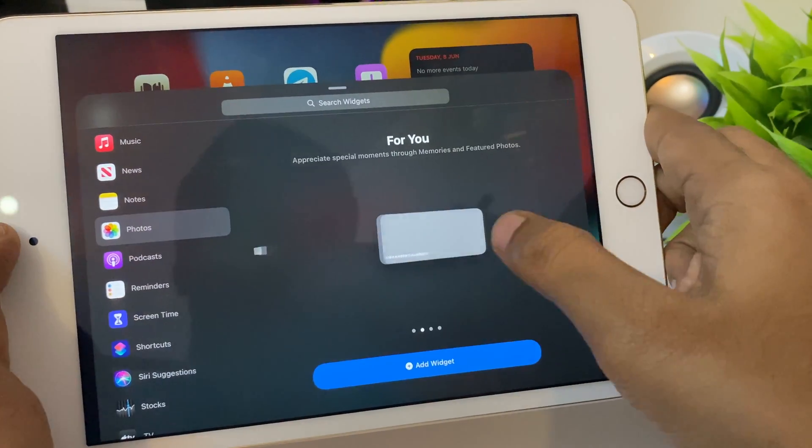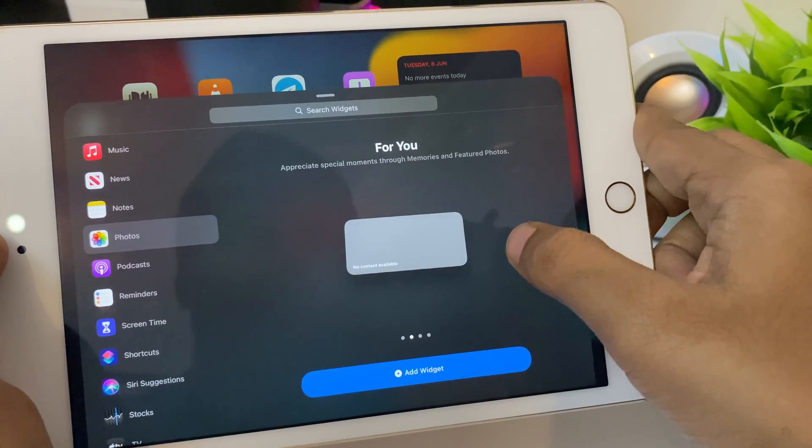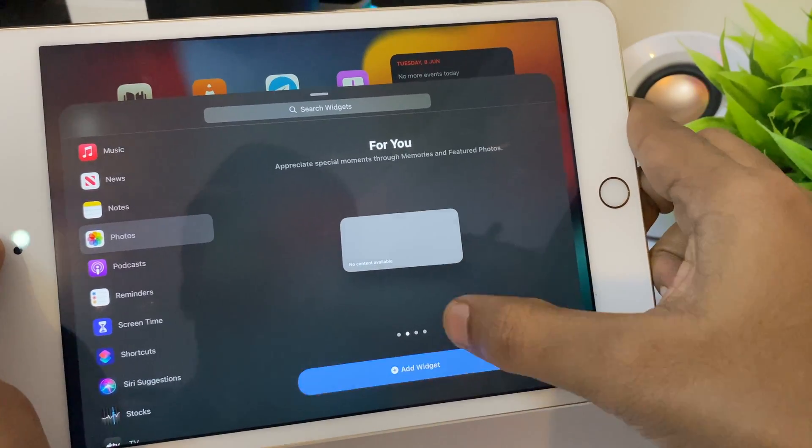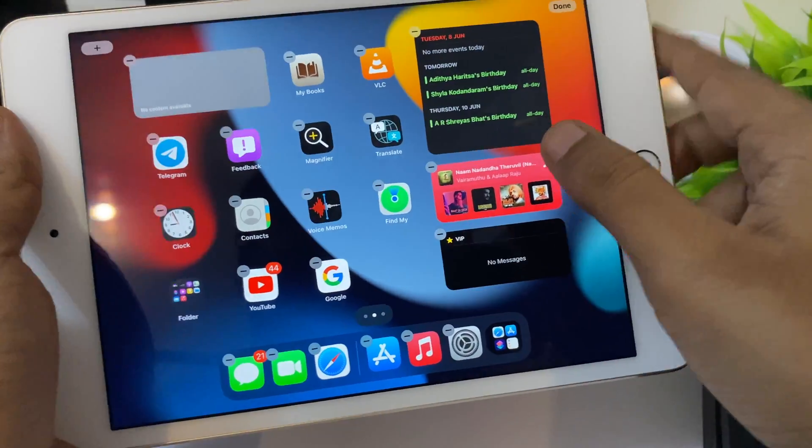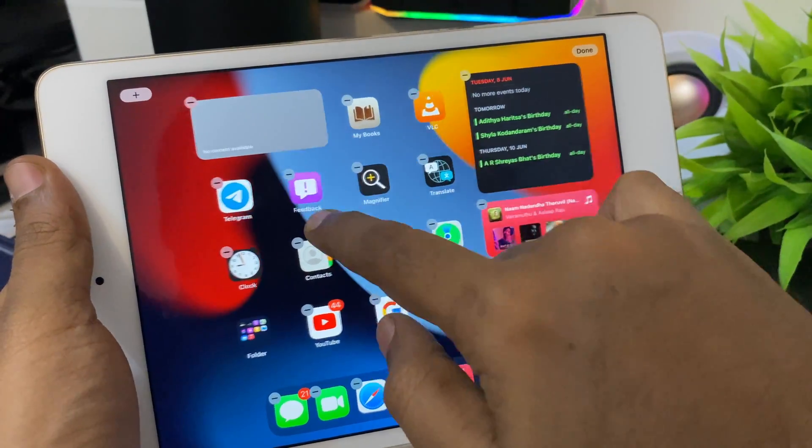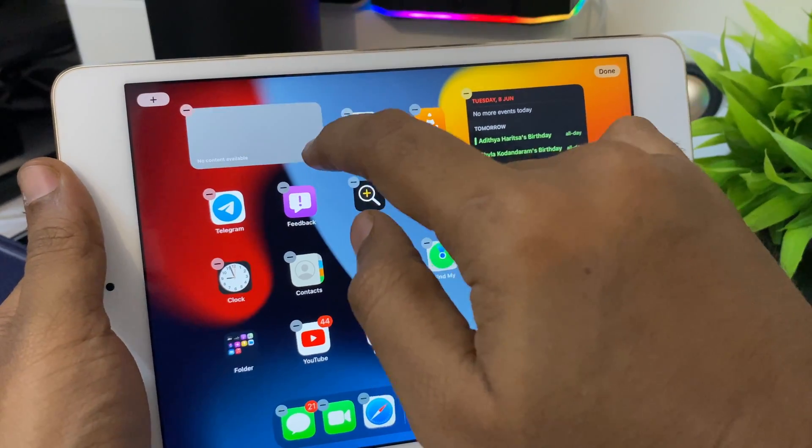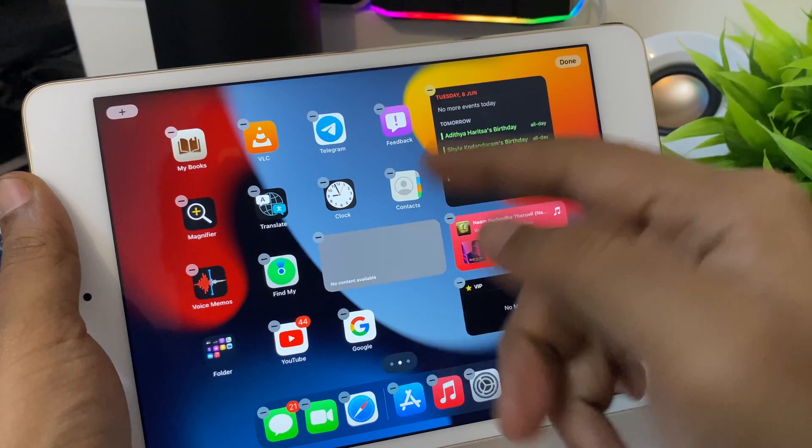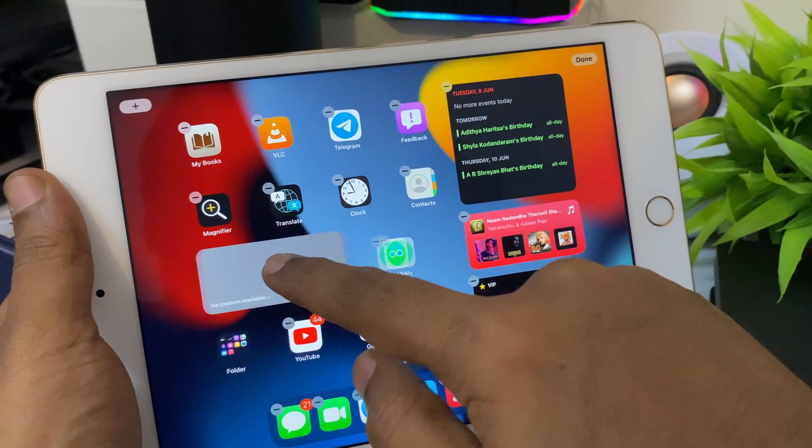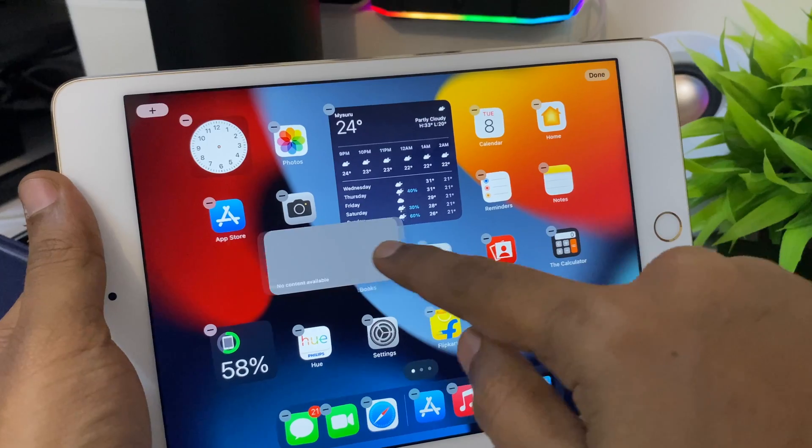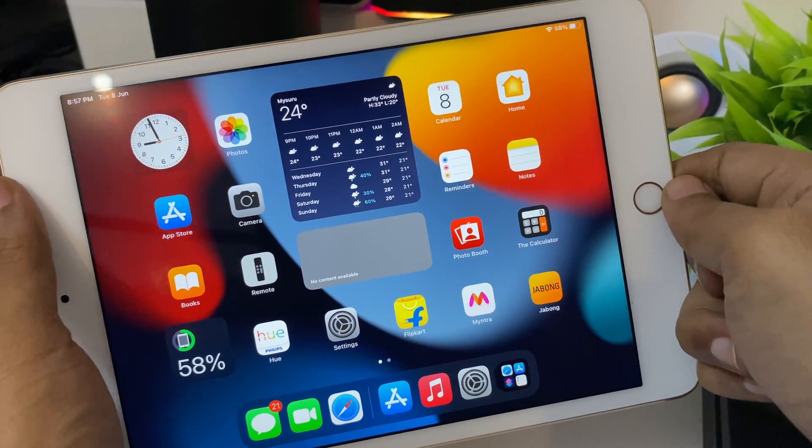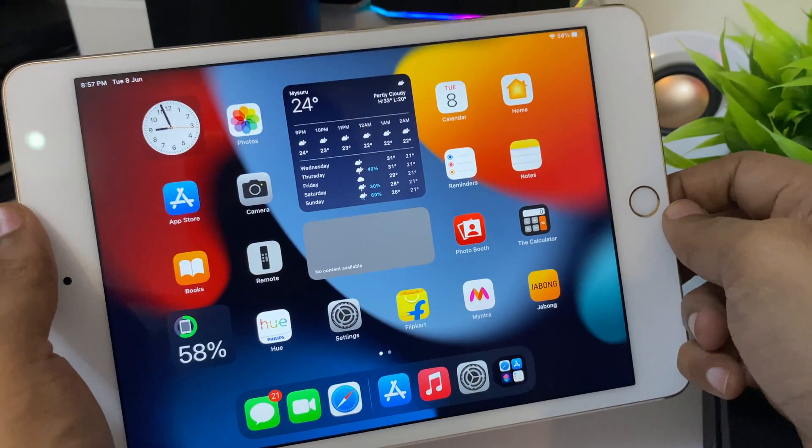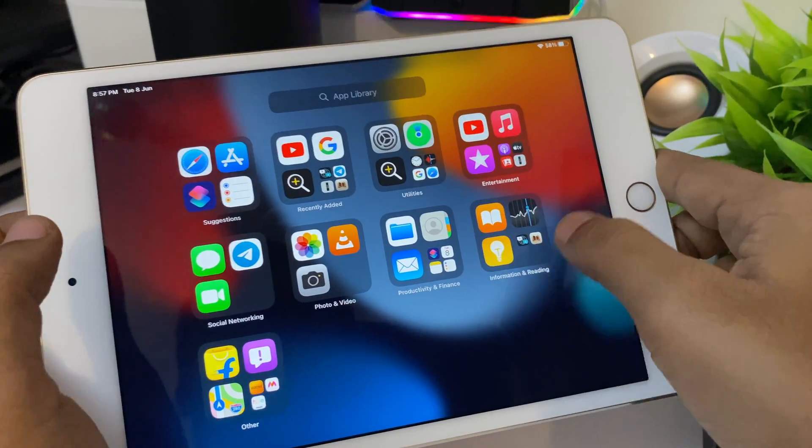The saddest part is if I select some widget—I don't have any photos here so it's looking blank—but there might be some bottleneck with memory allocation. As you can see it's stuck there. We can move it anywhere on the screen, it's that simple. You can move it to the next page.